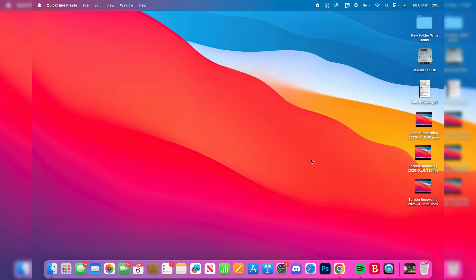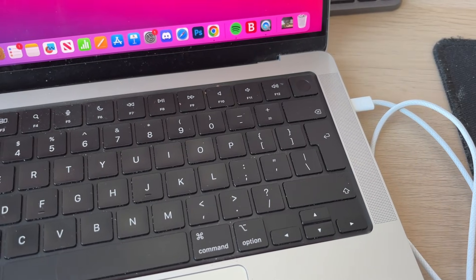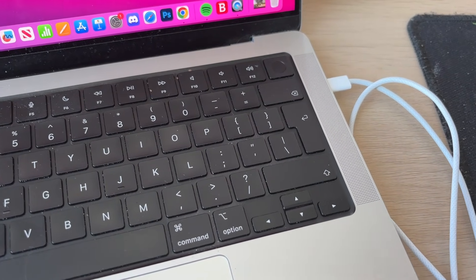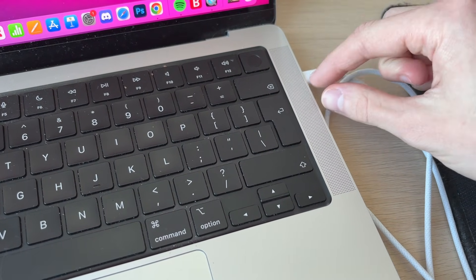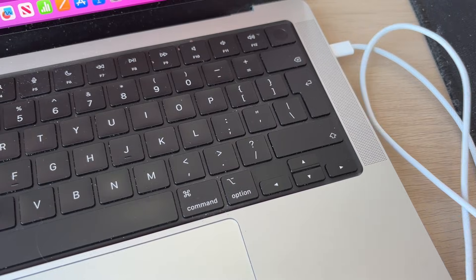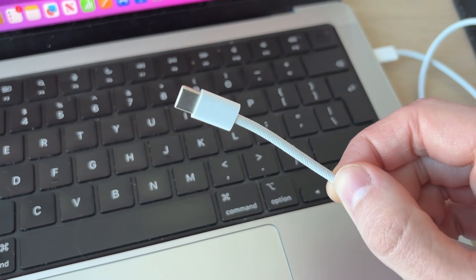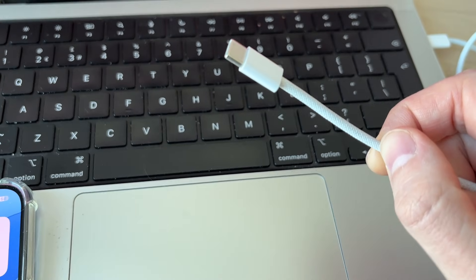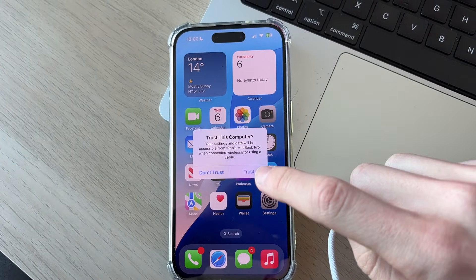To get started though, we need to actually connect it. So what you need to do is plug the cable into your Mac and plug the other end into your iPhone. So let's do that now. When you plug it in,